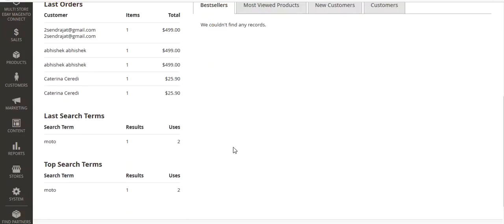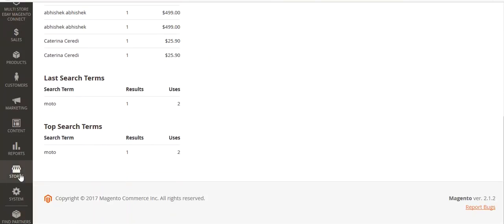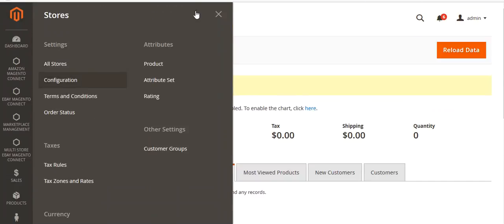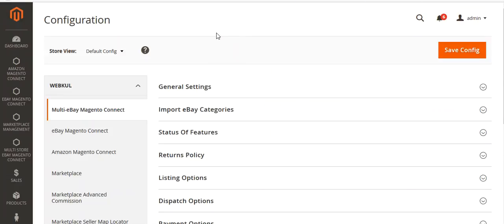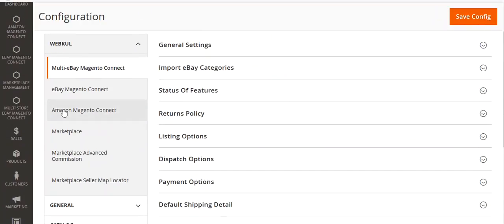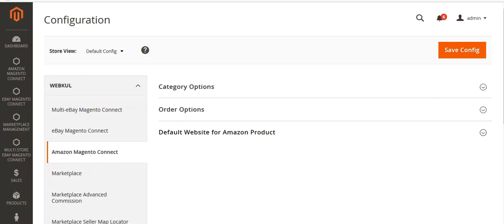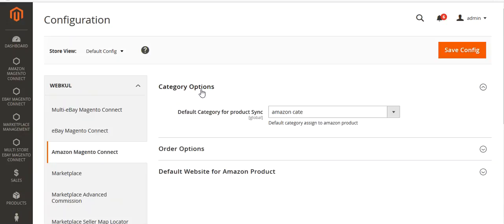This is my admin panel. I will go to Store and then Configuration. You can see Amazon Magento Connect — click on this Amazon Magento Connect menu. You can see the category option, order option, and default website for Amazon product. In the category option, you have to select the default category for product sync.